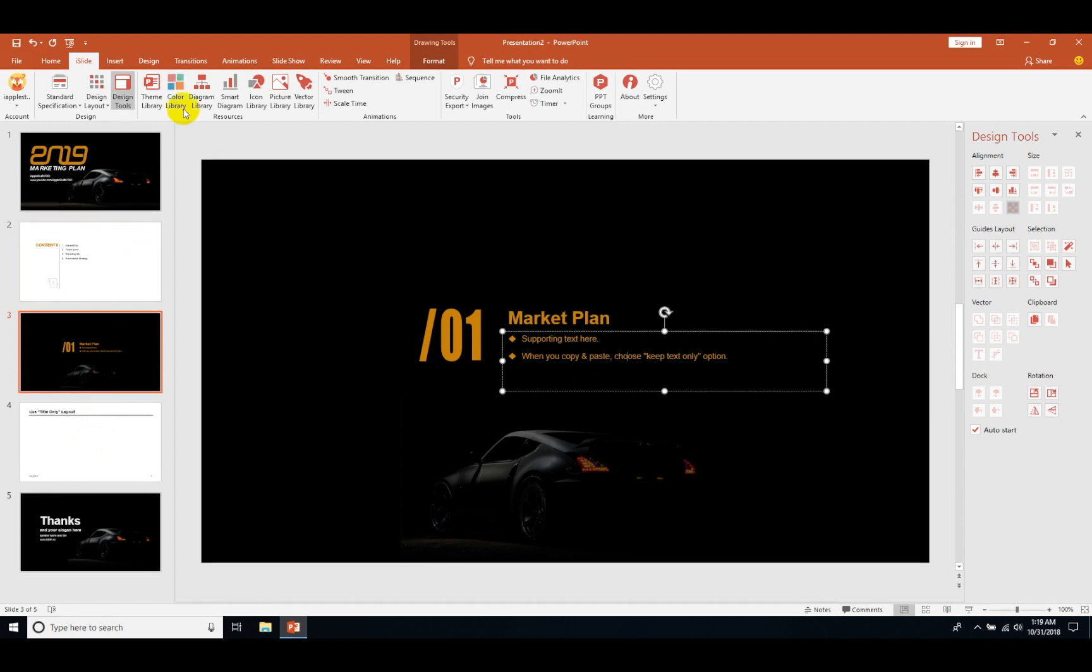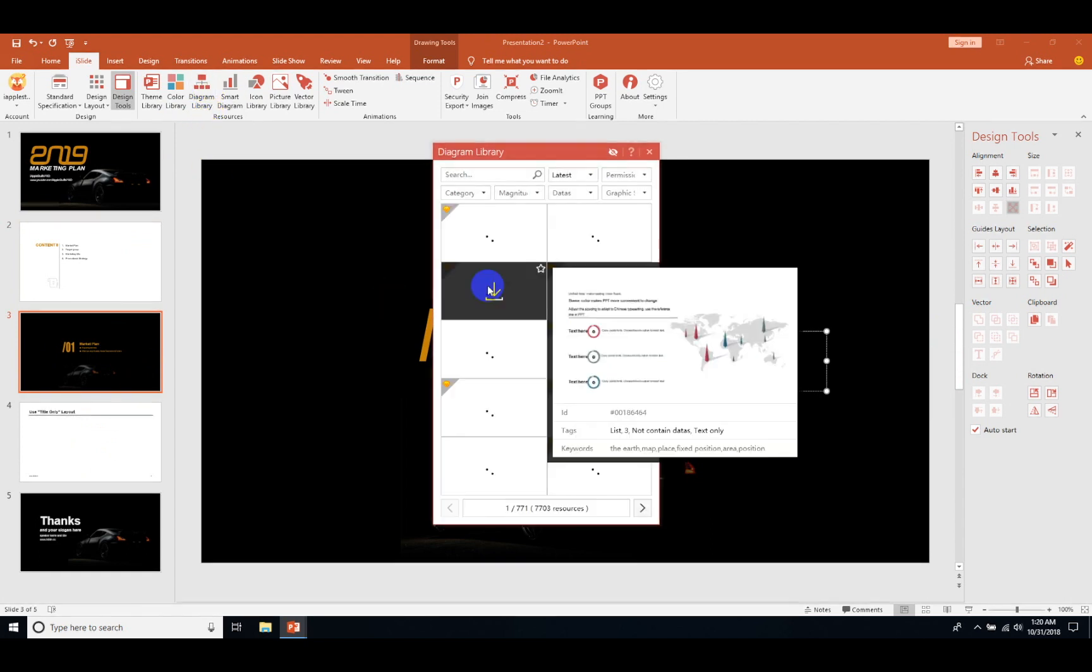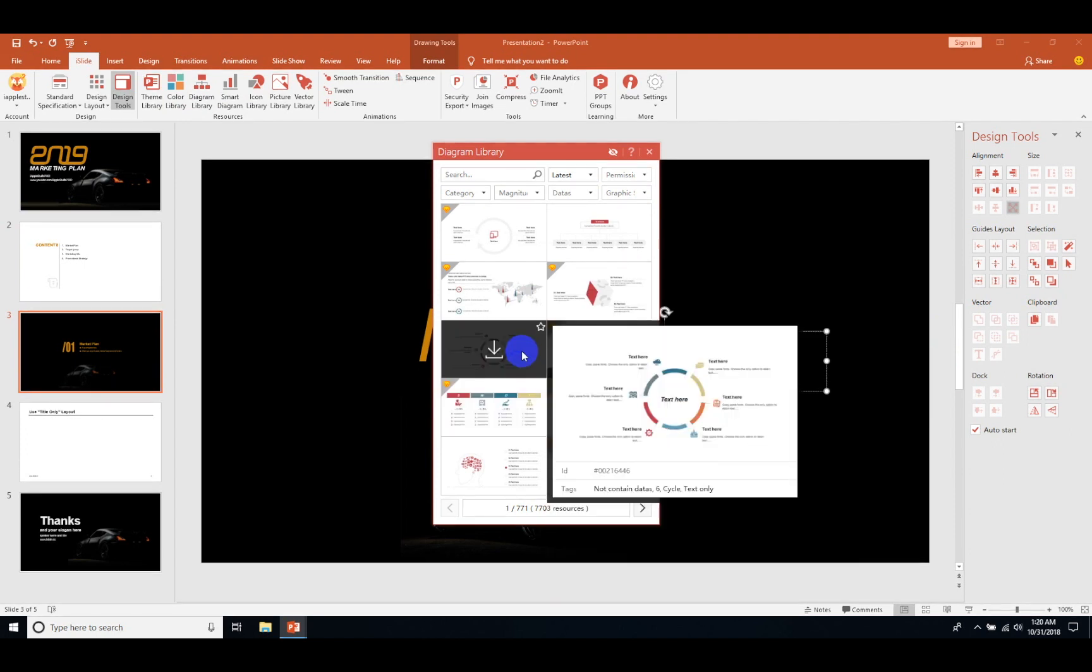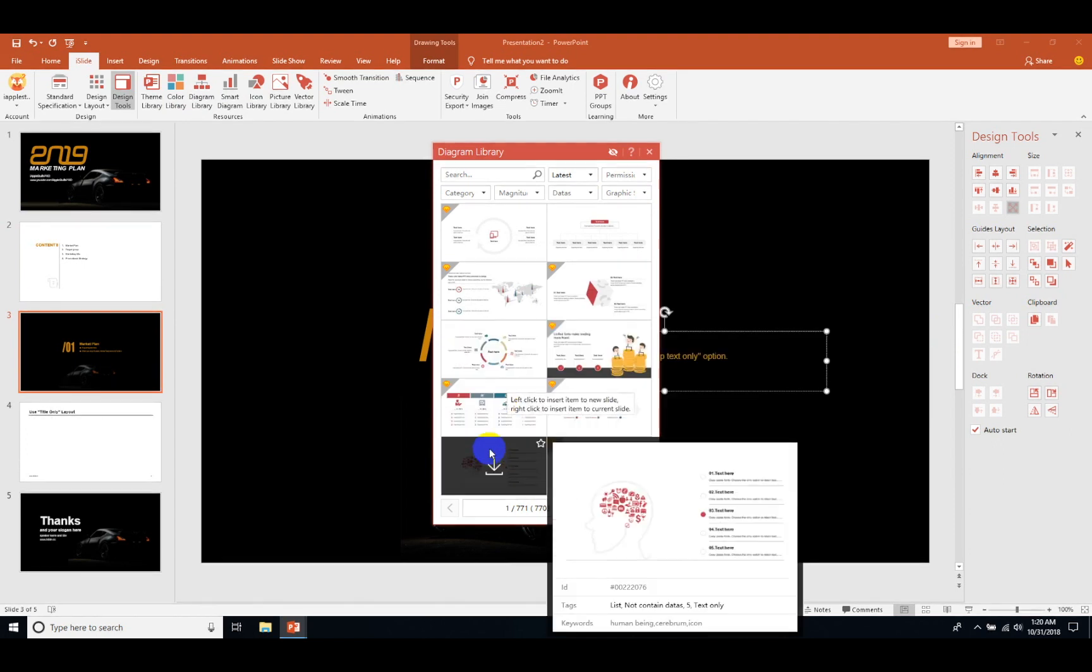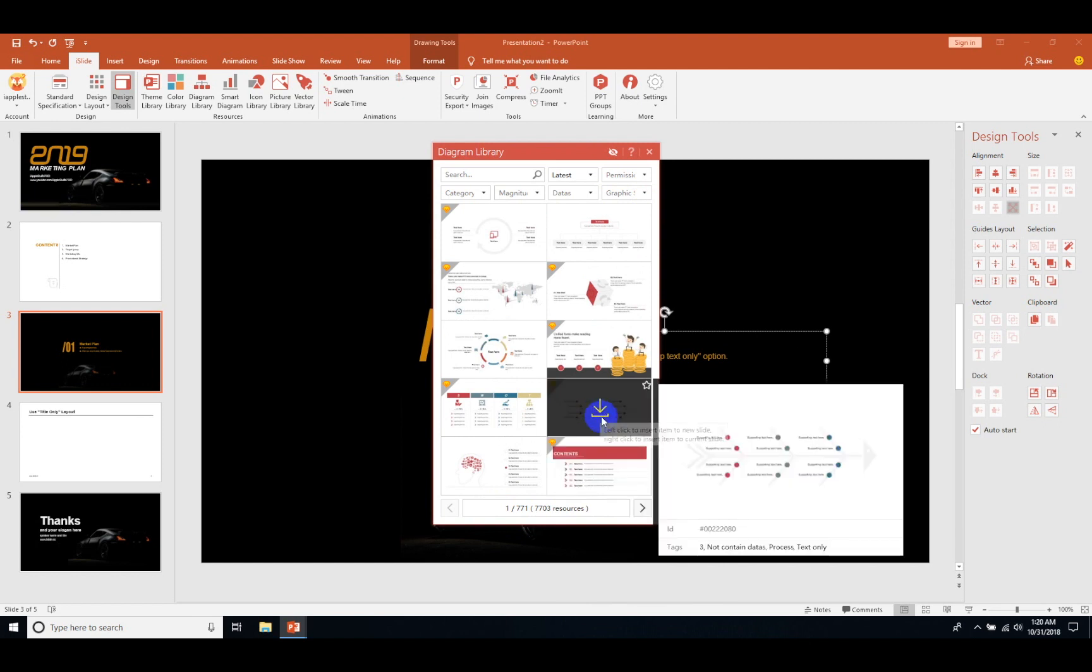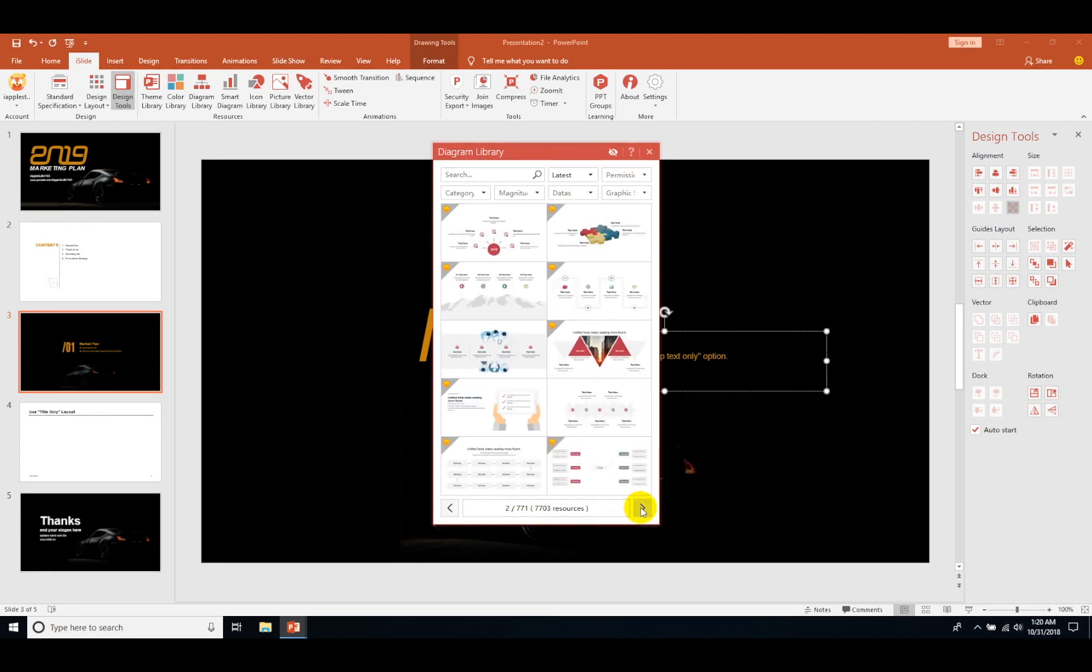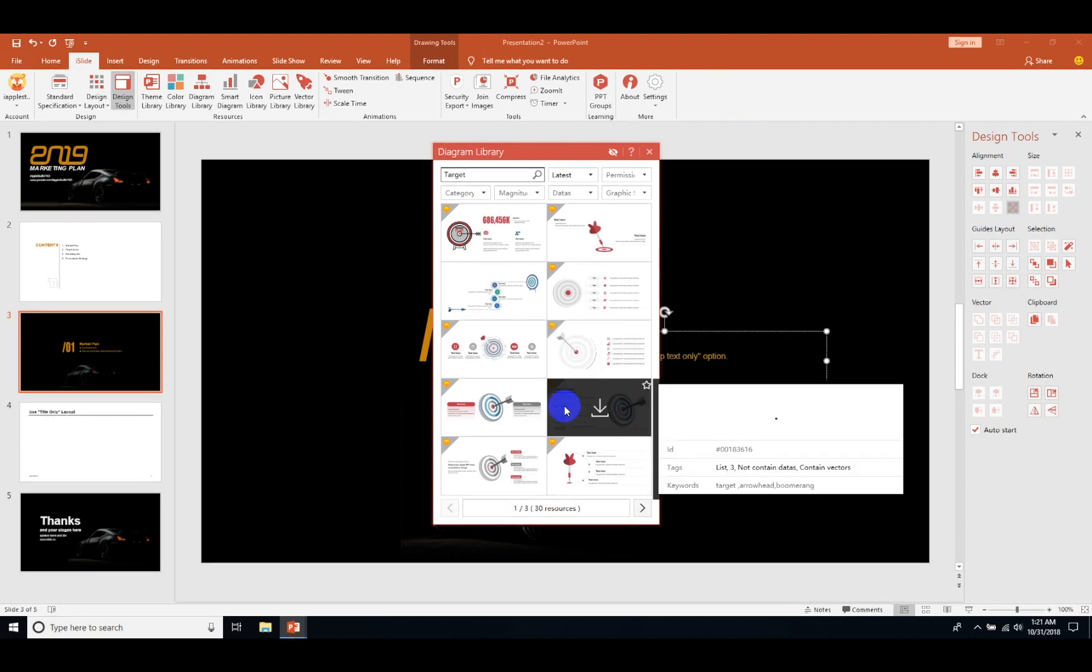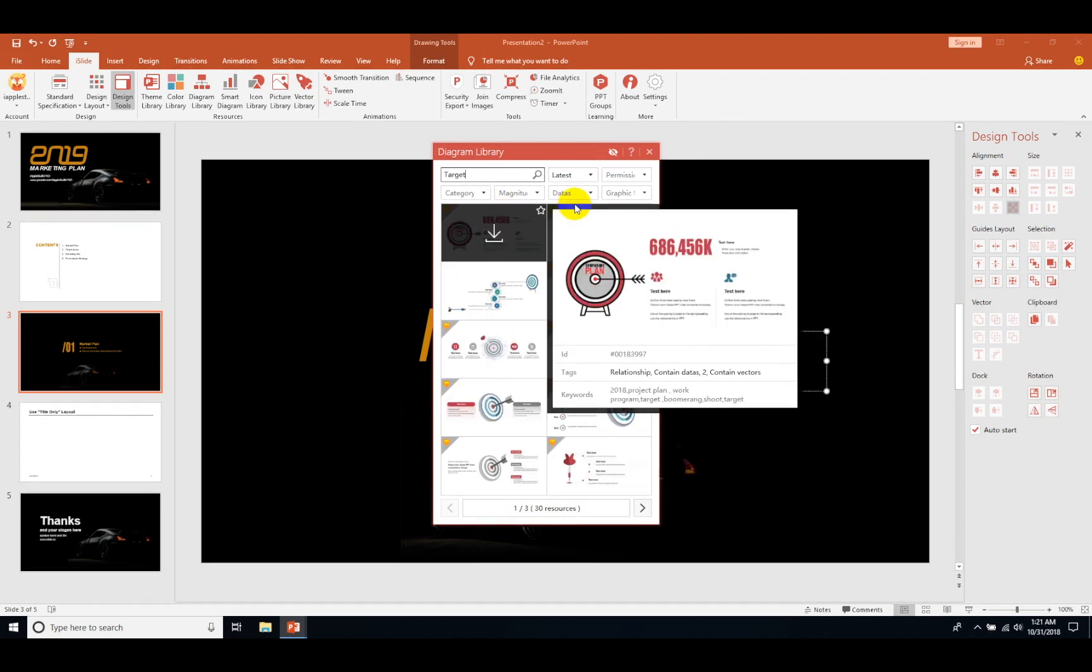Let's start with adding some diagrams. Go to the diagram library and here you will see a lot of diagrams for your slide. There's fishbone diagrams also, I like that. We're looking for some target icons, so let's search for target. Here I got this. I think I like this one. Let's just download this one.